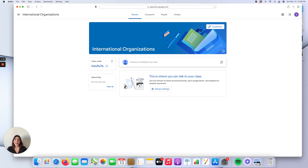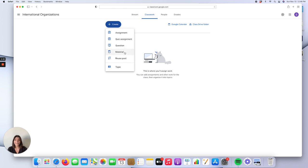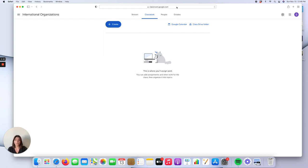Here is the main page of our International Organizations class, and on the top you will see the different features of Google Classroom. Stream is the main page. Under Classwork, you can create assignments, quiz assignments, questions, surveys, share materials, reuse posts from your other classes, and create topics. This is where you can assign your work to your students.